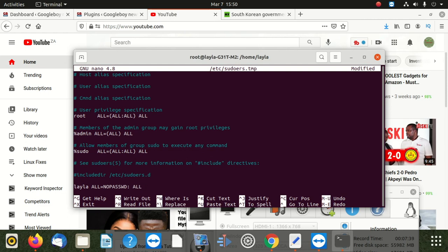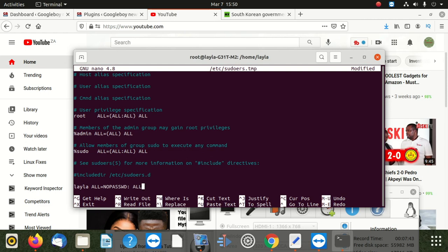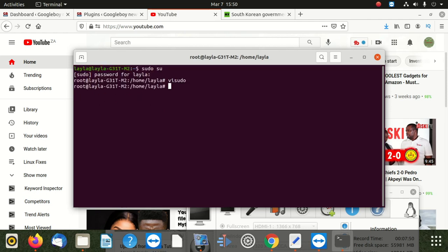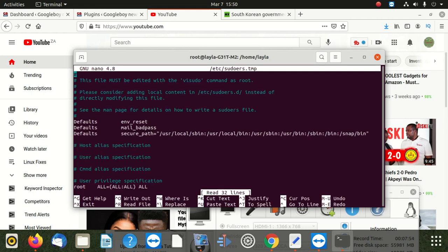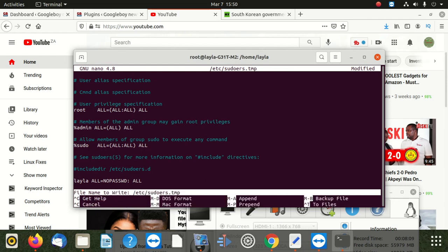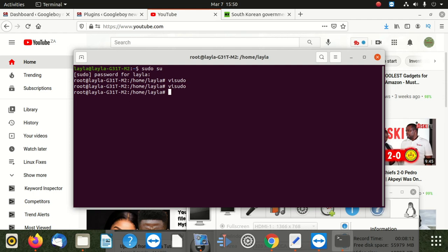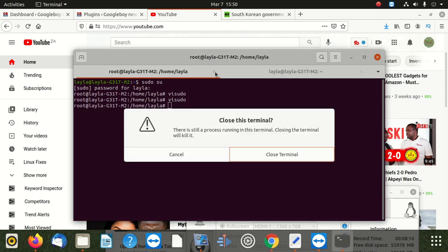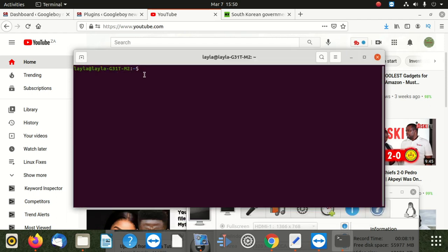After doing that, save by pressing Control X, then press Y, then press Enter. Then go back to verify - go to the end and you can see it is there. Exit with Control X, say Yes, then Enter. Now open a new session and close this session. Say sudo su - remember last time it asked for a password? Now you can see it does not ask me any password. No problem anymore.